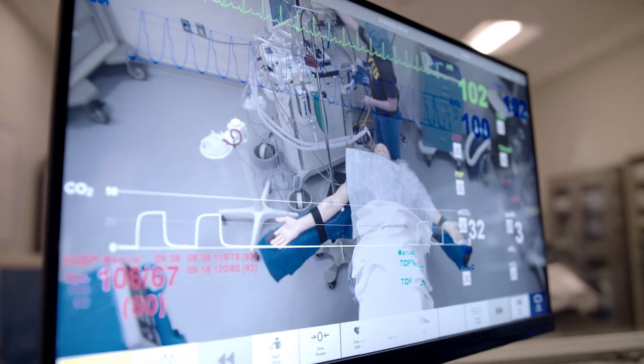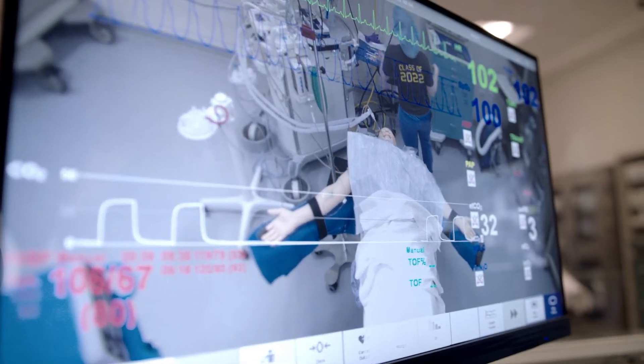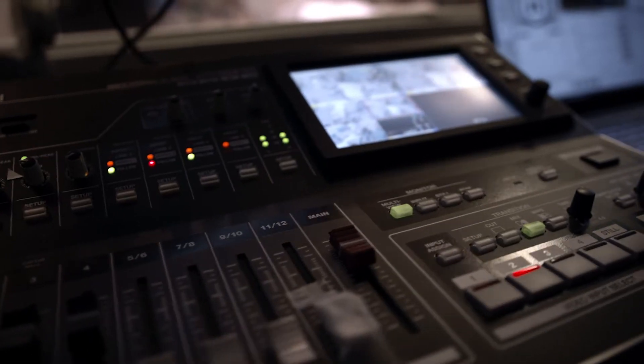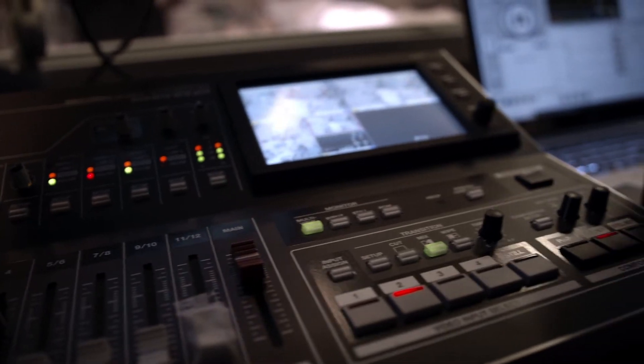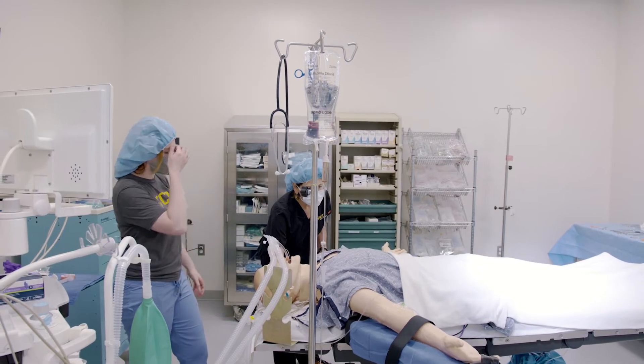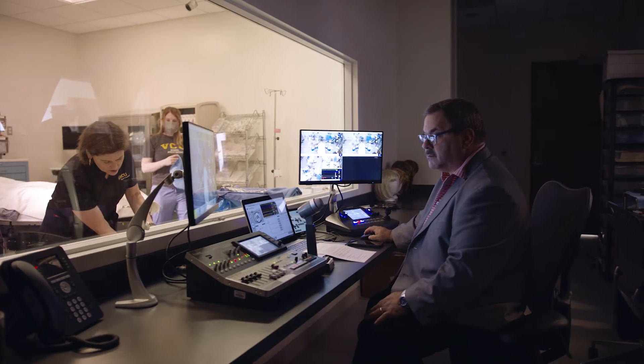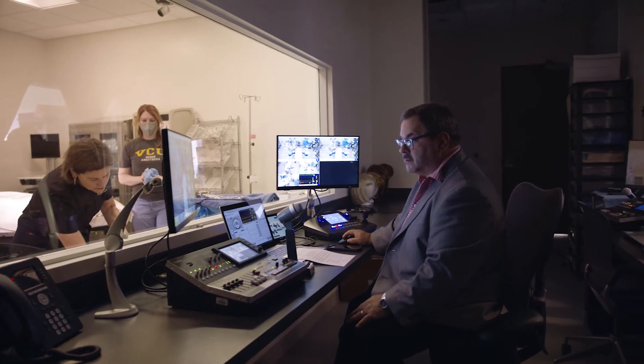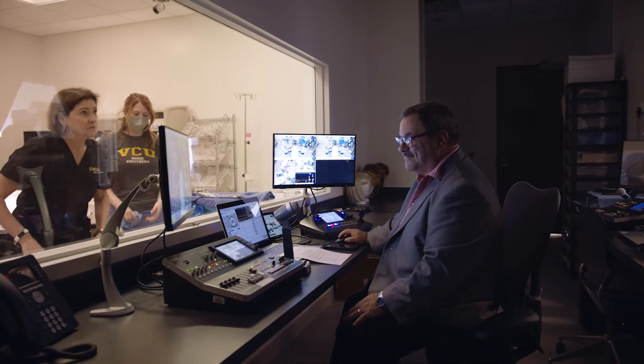The sim lab is about three thousand square feet, about three million dollars worth of equipment — real OR tables, anesthesia machines, instruments, electrocautery. Everything is real except for the patient.